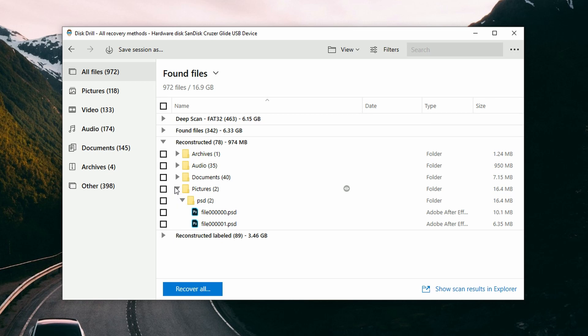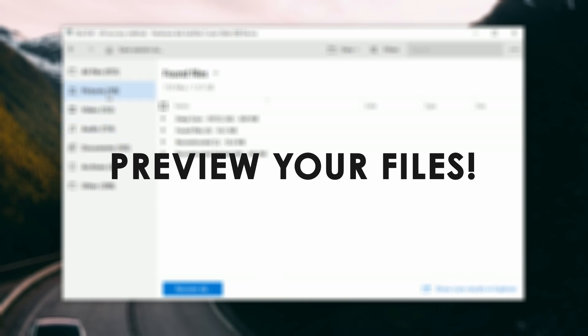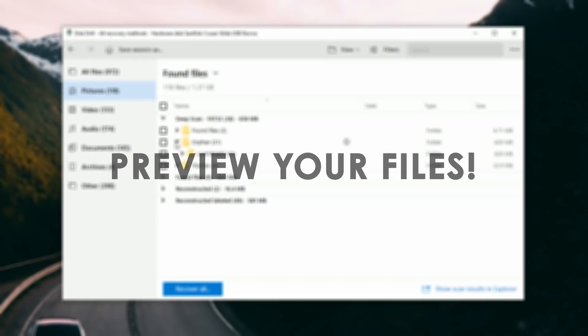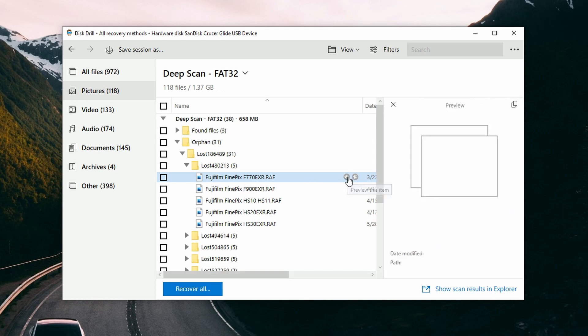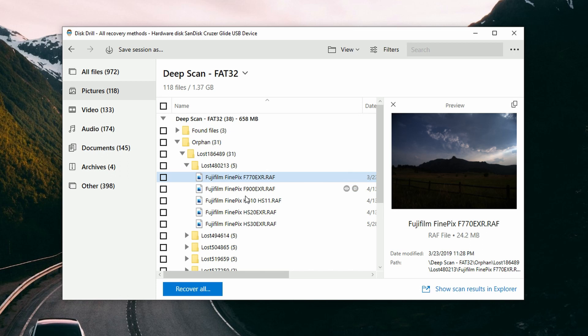Now that you've found your files, how do you actually recover them? It goes two ways for both Mac and PC: you can either recover everything using the 'Recover' button, or you can place a check mark next to individual files you want to recover. One important thing to mention: in order to make sure a file is completely recoverable, it must be previewable. You can verify this by clicking the little icon just to the right of the file name. If it's previewable inside Disk Drill, then you know it is recoverable and you're good to go.